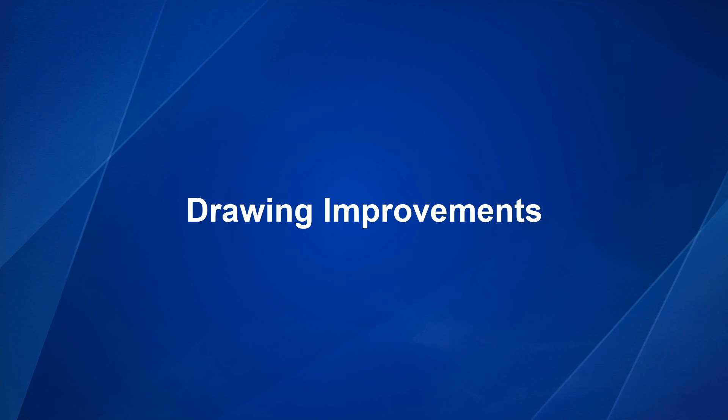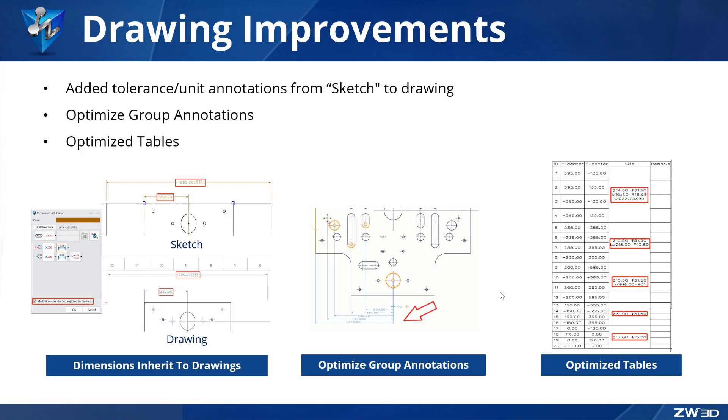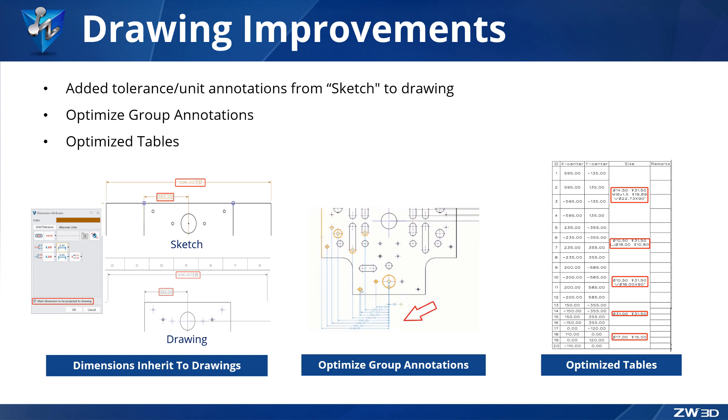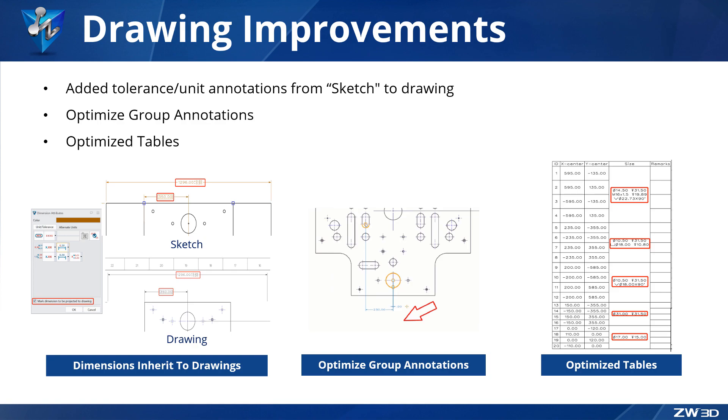Drawing Improvements. ZW3D 2024 has optimized the drawing module in many aspects. In addition to a significant efficiency increase in the projection of drawing views, group annotations, symbols, whole annotations, and tables have also been improved.